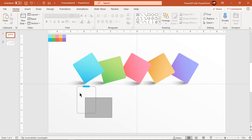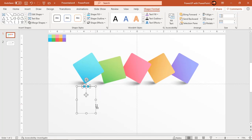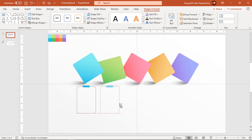Select both shapes and, holding down the control key, drag them to create duplicates under each rectangle shape.